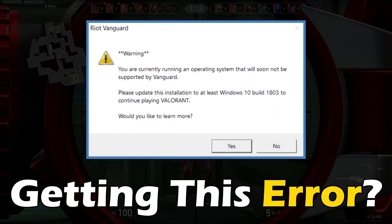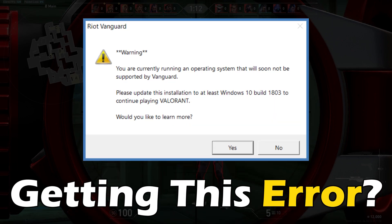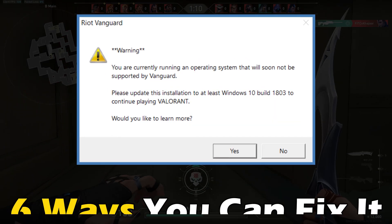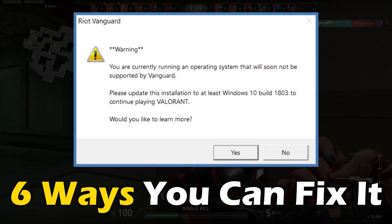Getting the Valorant Unsupported Operating System Error? Here are 6 ways you can fix it.